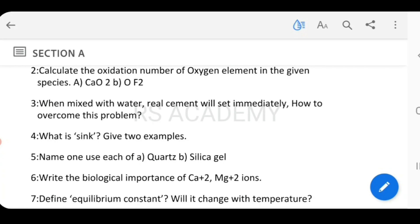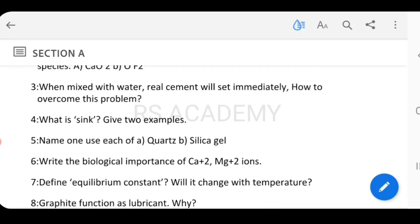Next question: When mixed with water, real cement will set immediately. How do we overcome this problem? The issue is that when water and cement are mixed, the cement sets up immediately — and we need to discuss how to overcome that problem.